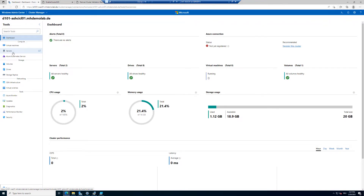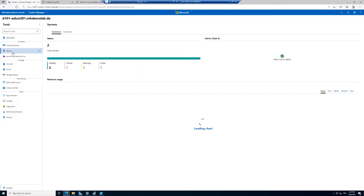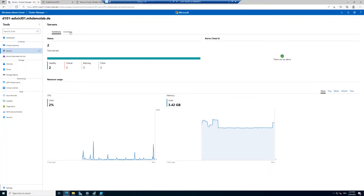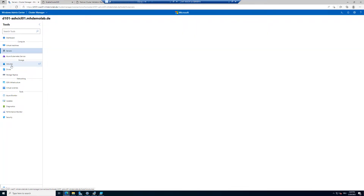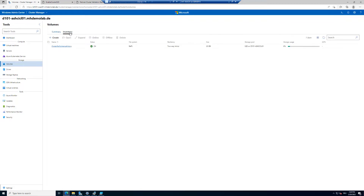Many customers are afraid of what happens if their cluster is registered in Azure and then they have a disconnection for a few minutes, hours, or even days. What I want to show you is that all workload will remain up and running. Here we can see the servers in the cluster — they are up and running.